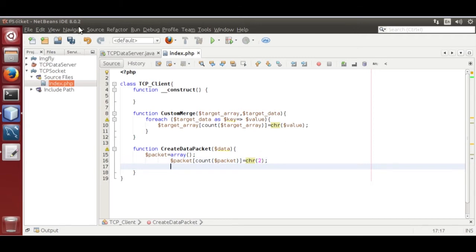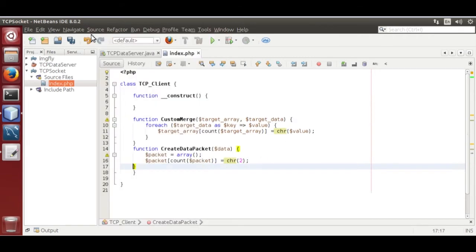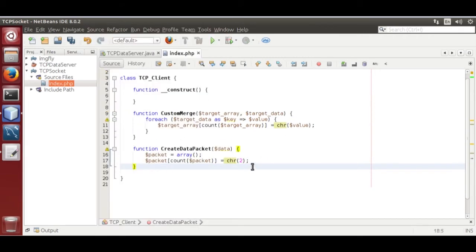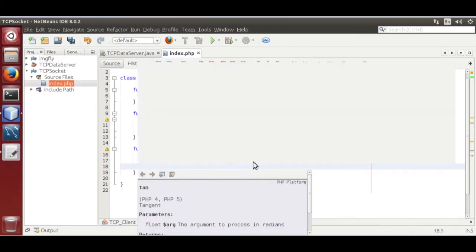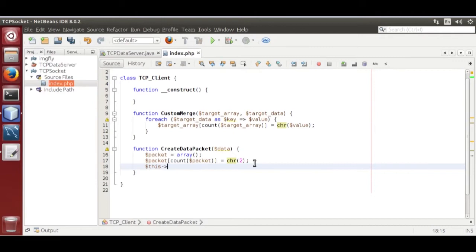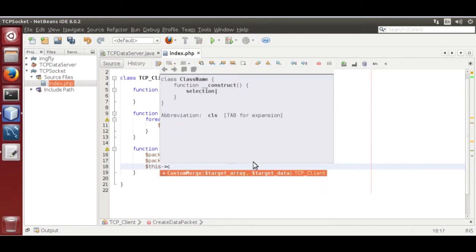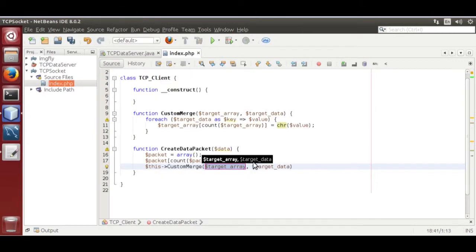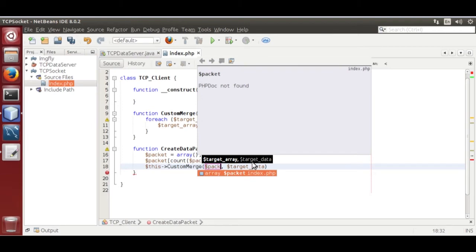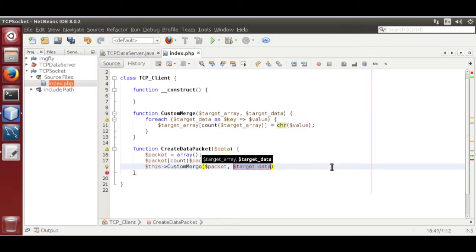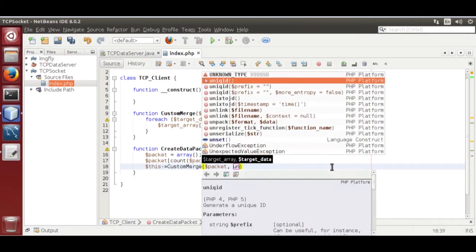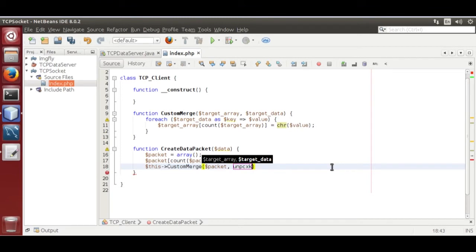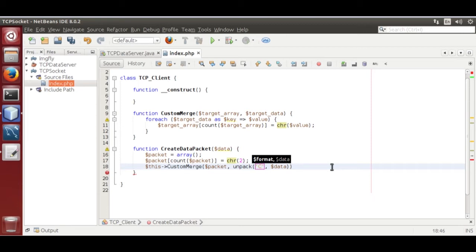Now format it. Now we are going to use custom merge dollar test custom merge dollar bracket. Then data is unpack. Format is capital unsigned character with repeater star. And the data is dollar data star length.